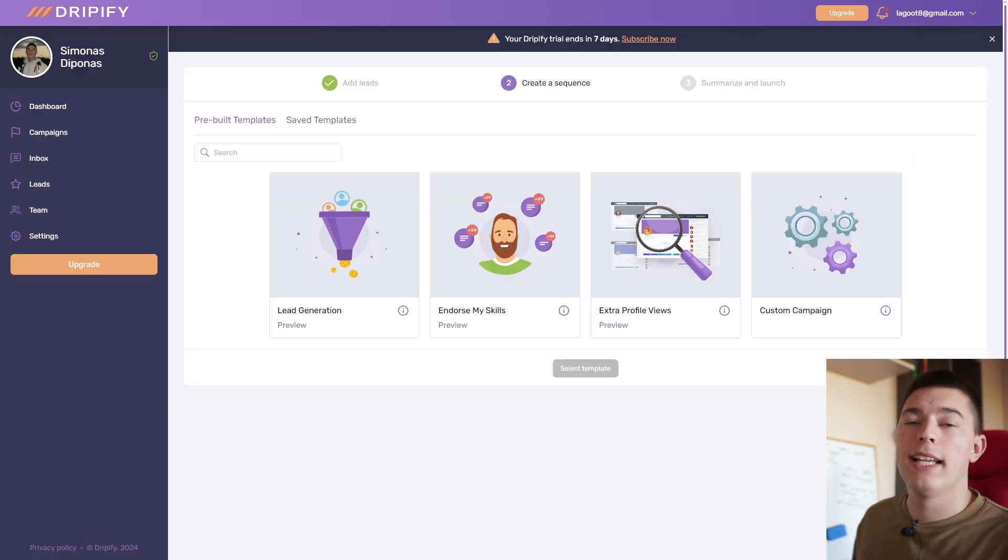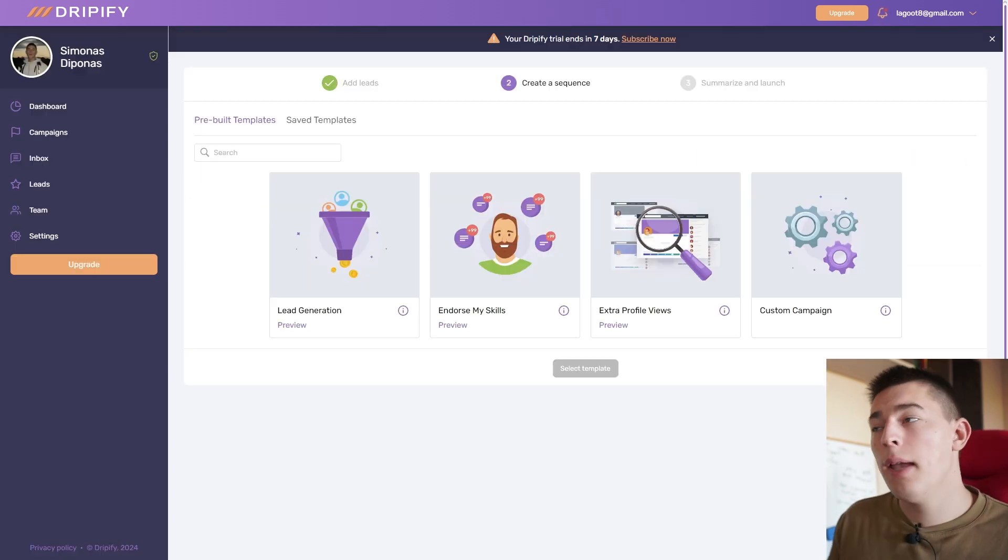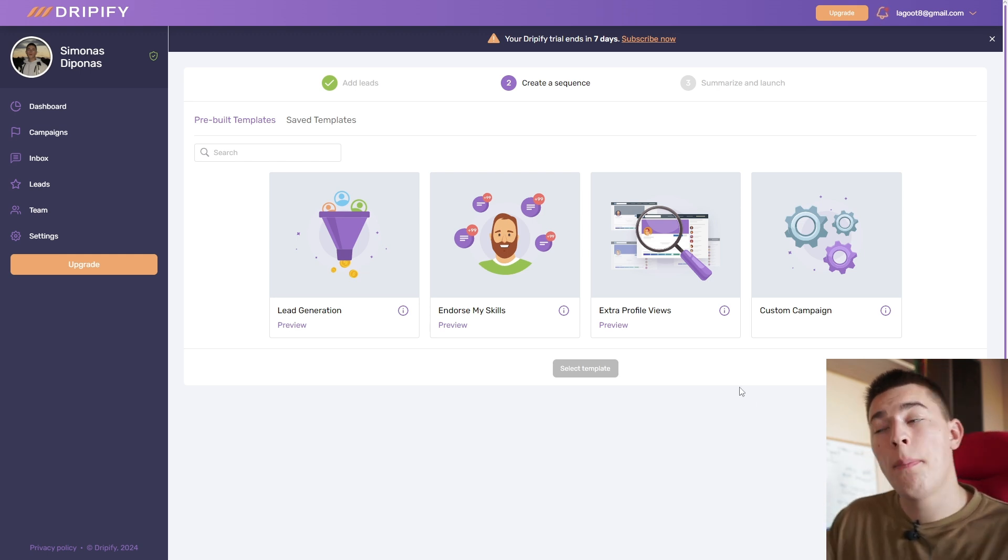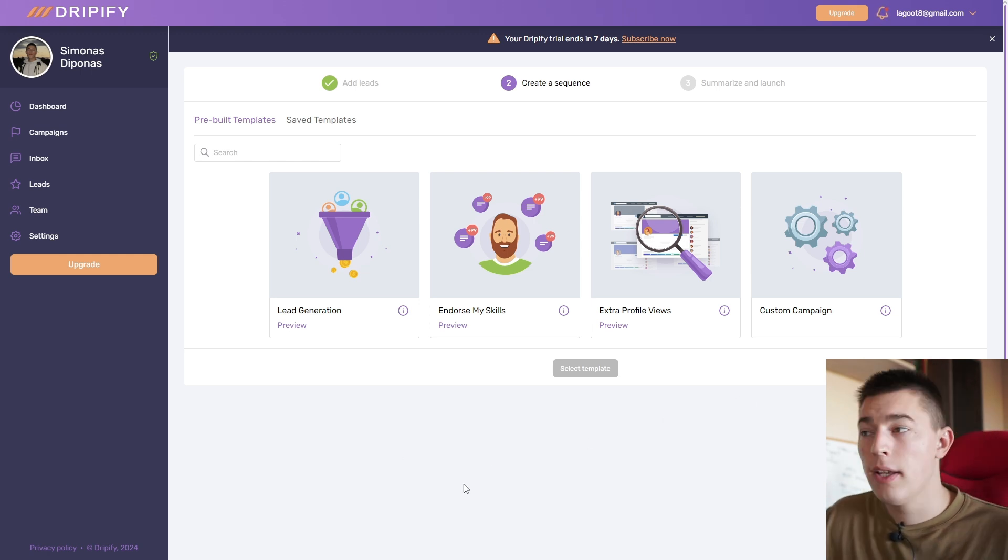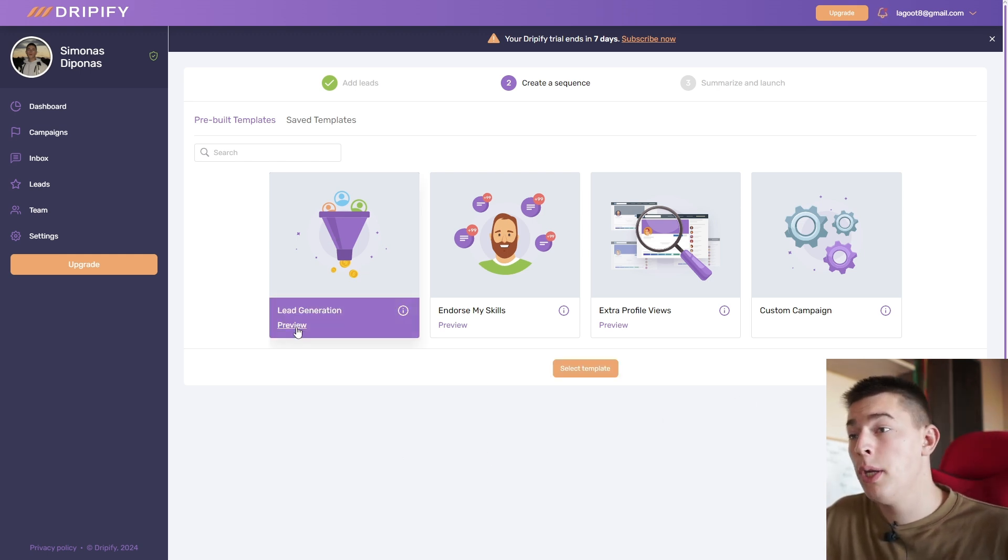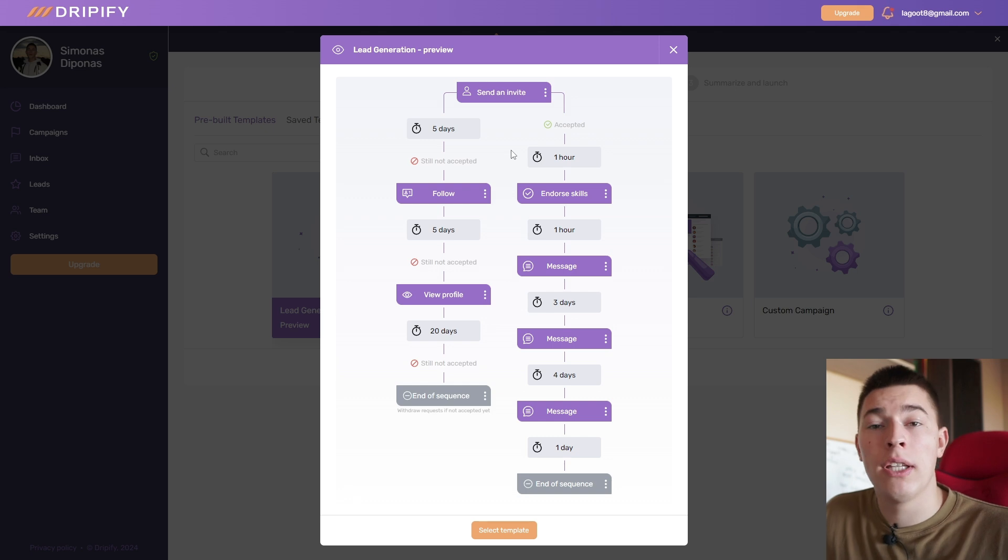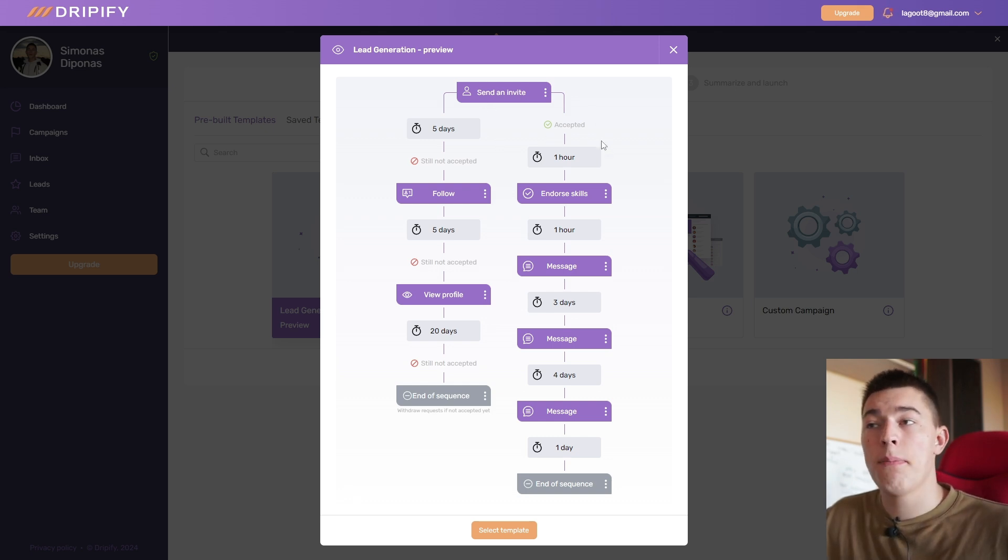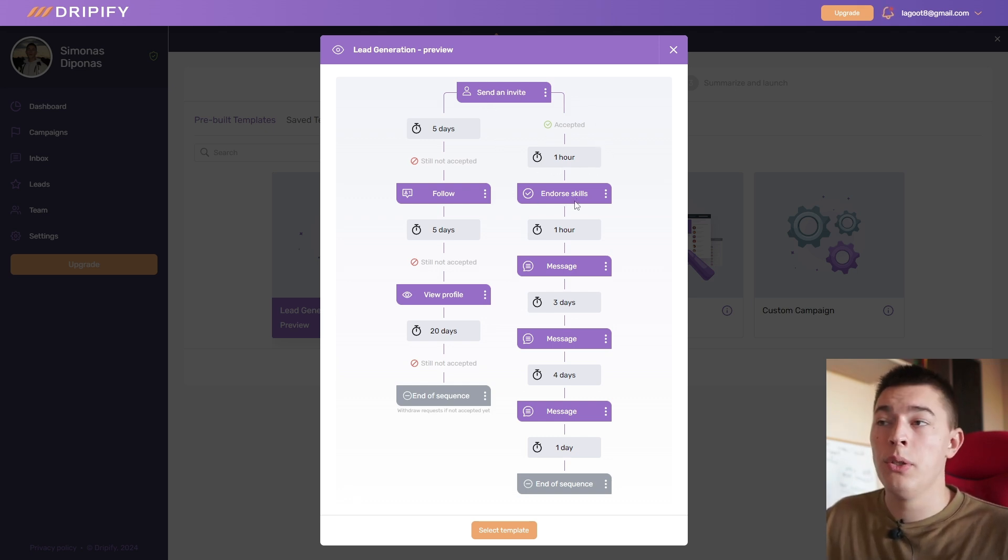Select how many users you would like to scrape from this list and create a list. Click next, and then you'll be able to select templates. So there are a couple of ways to go about it. Let's see what lead generation looks like. Click preview and this is what it looks like.